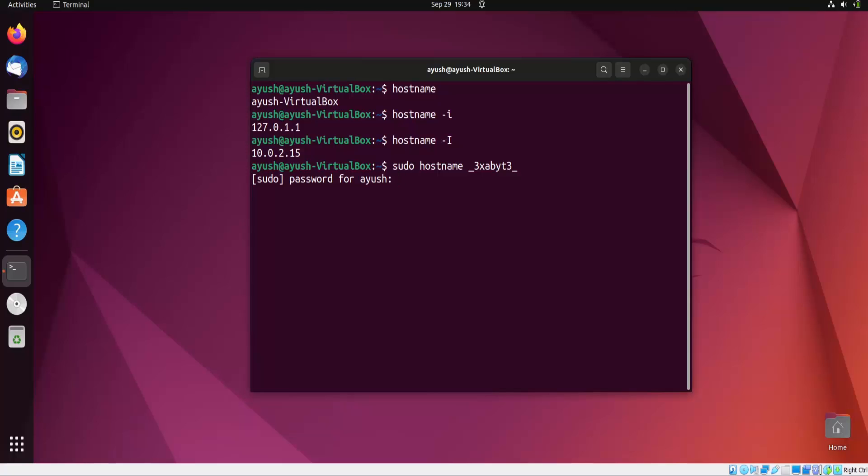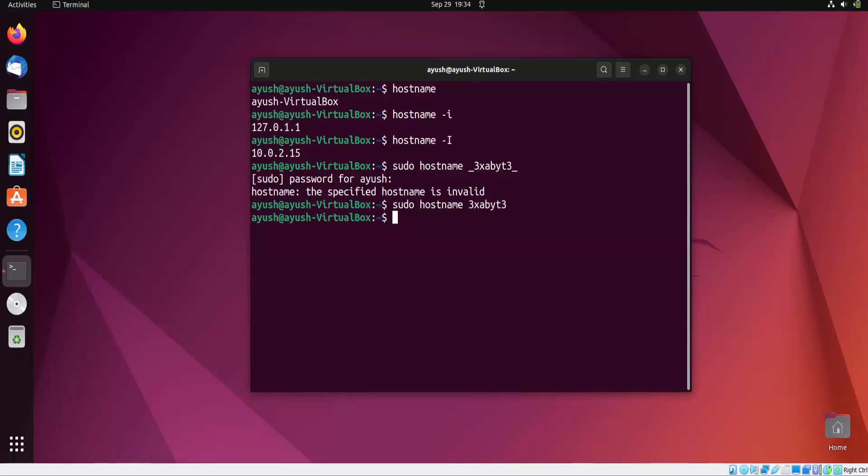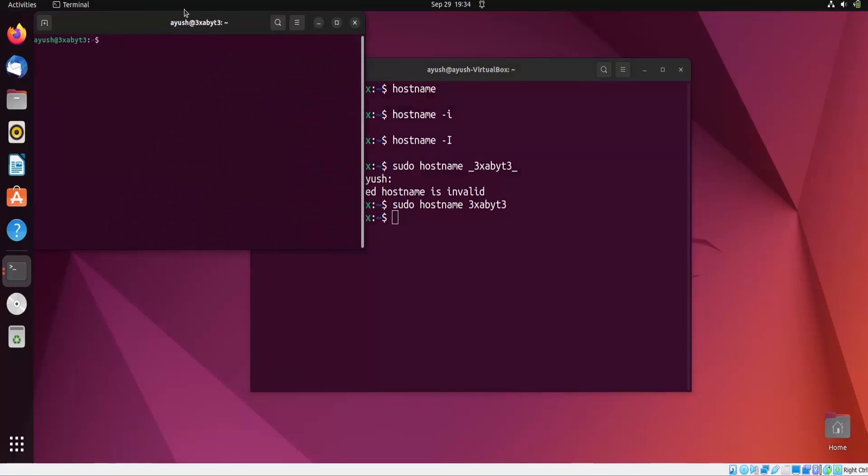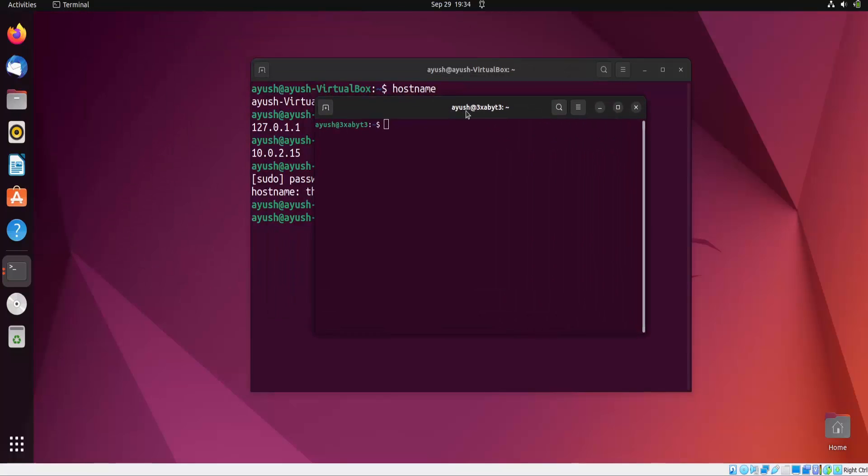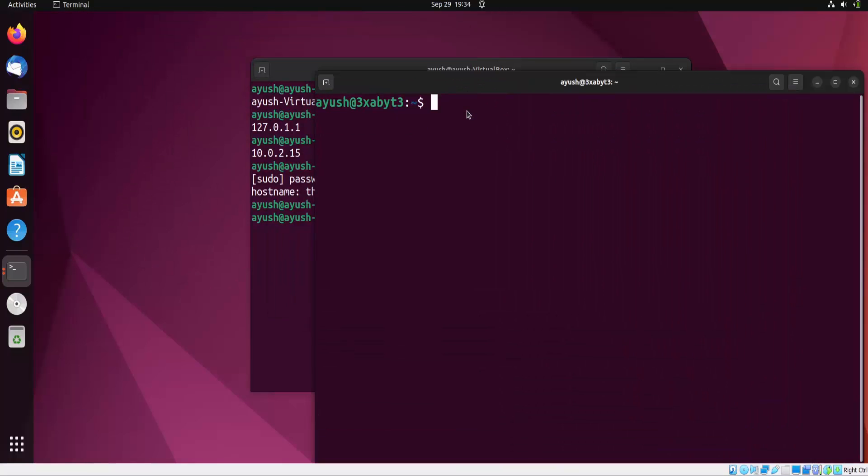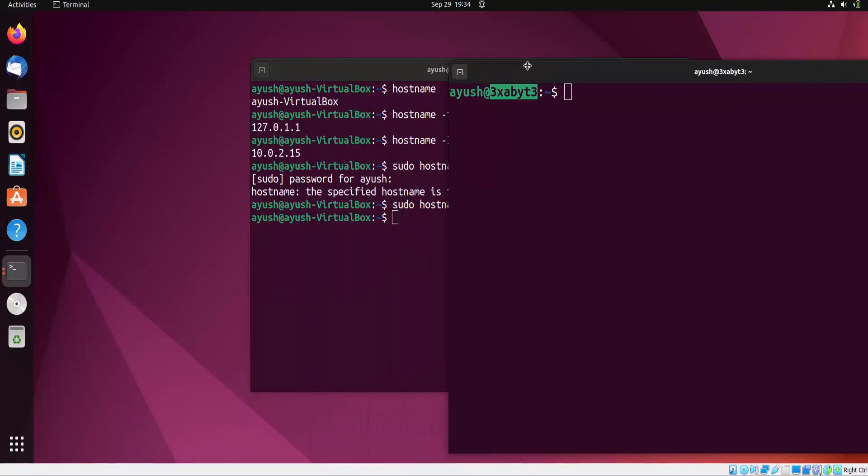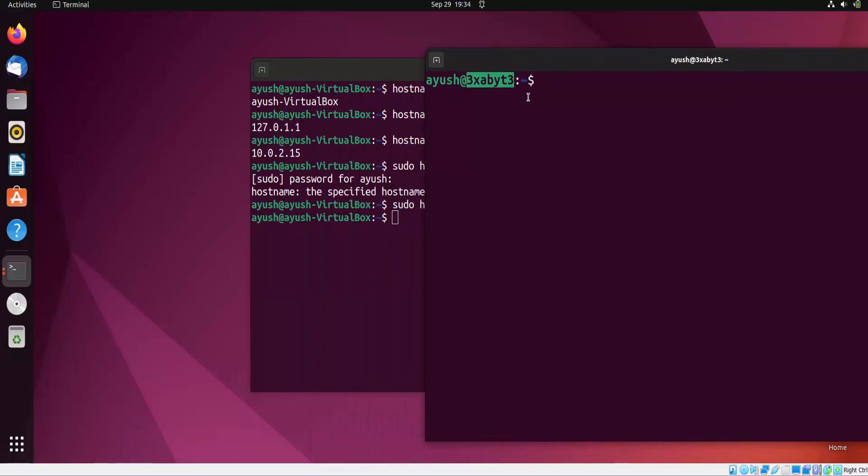I think I entered the wrong password. Let me try again. The specified hostname is invalid because we used underscores, so underscores are not allowed. I will just remove the underscores and hit enter. Now I will open up a new terminal and here you can see the hostname has been changed from i-use-virtualbox to exabyte.